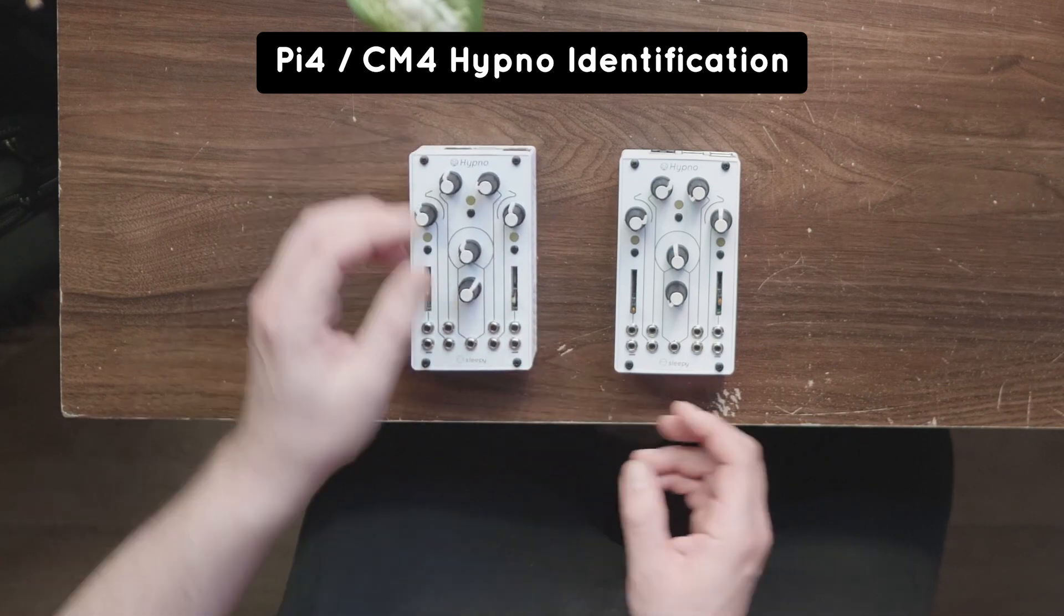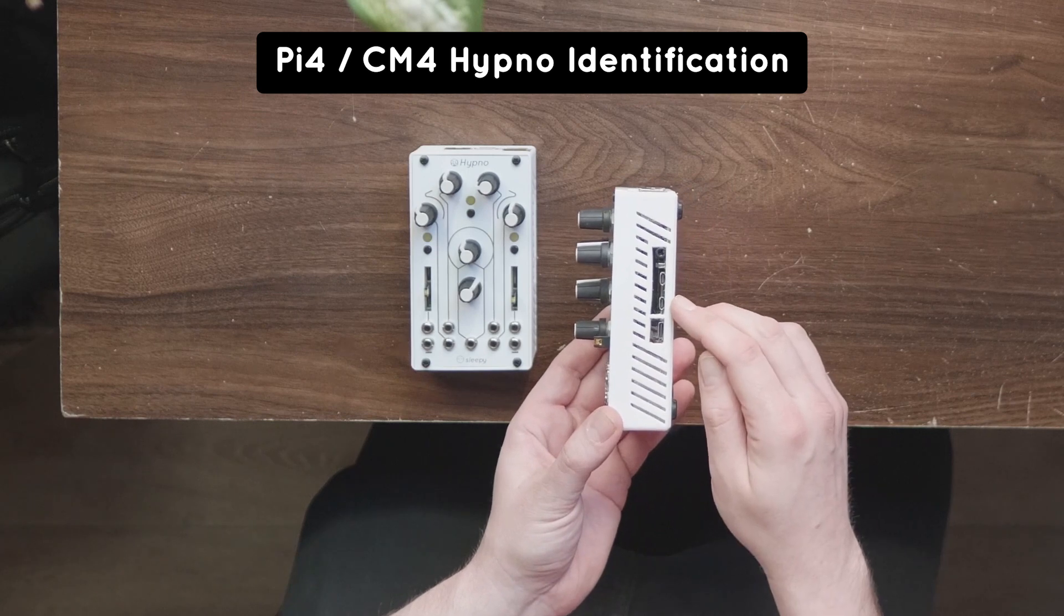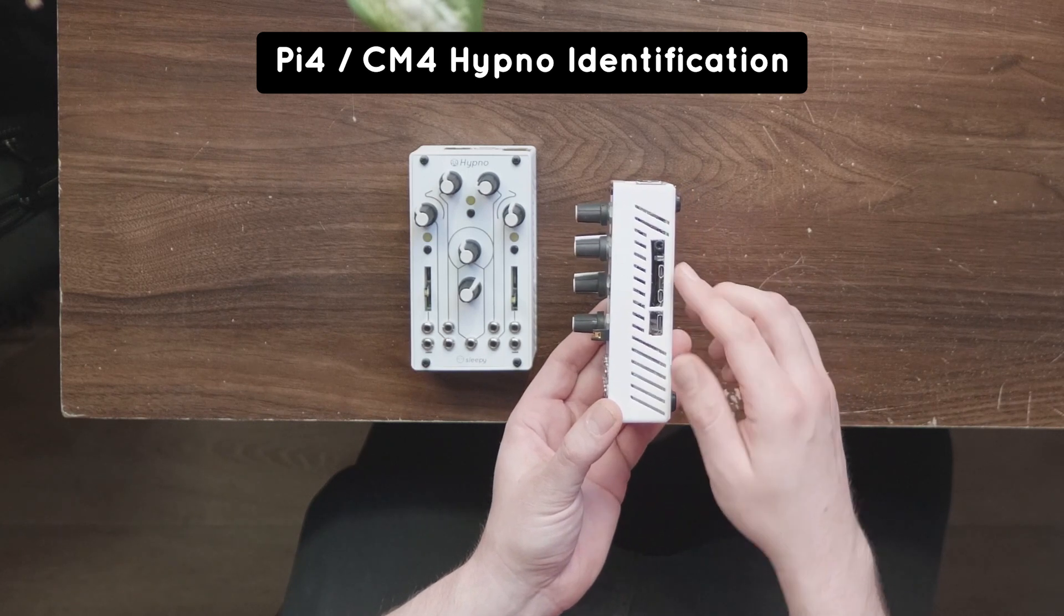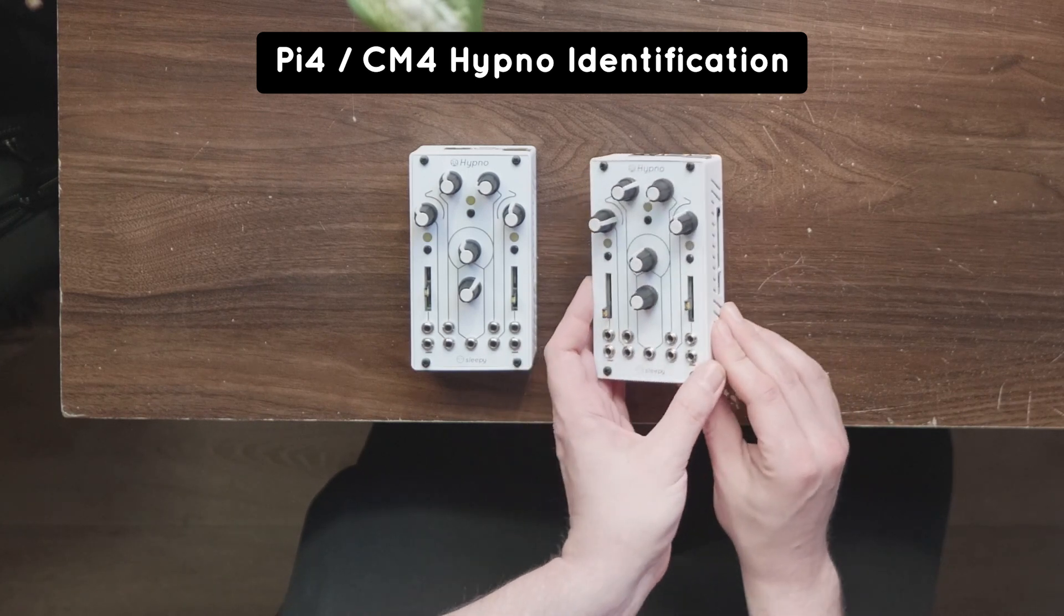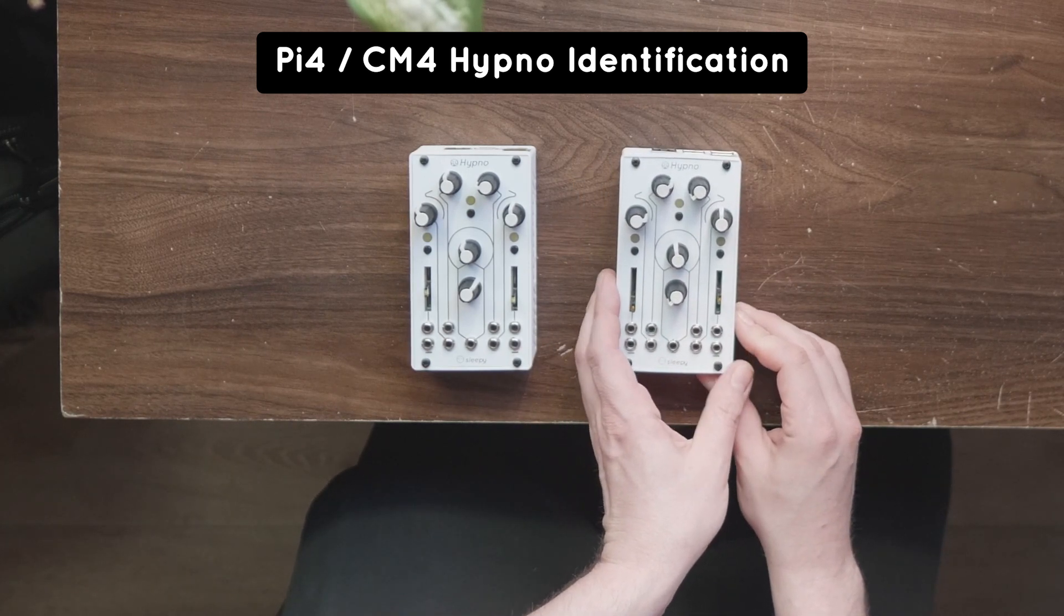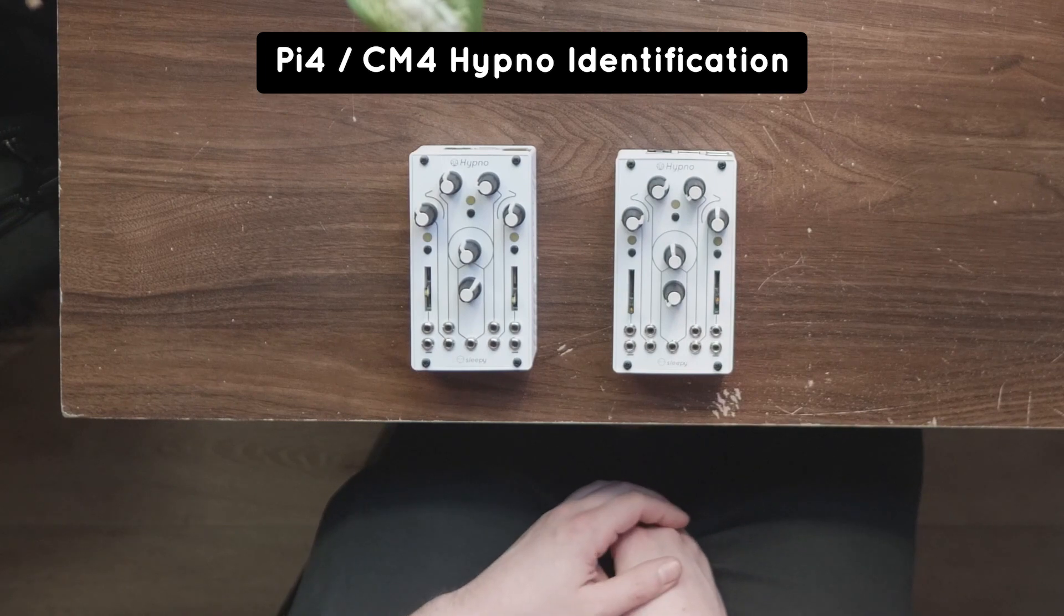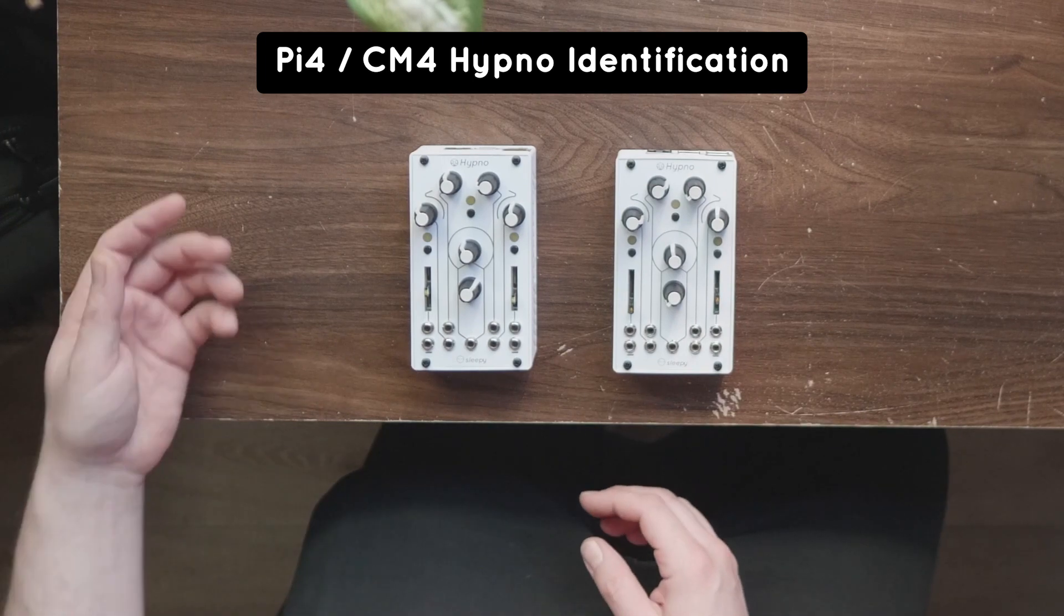DIY Hypnos built with the Pi 4Bs have two micro HDMI outputs on the right side of the enclosure. If your outputs look like this, you need to download the Pi 4 CM4 firmware.